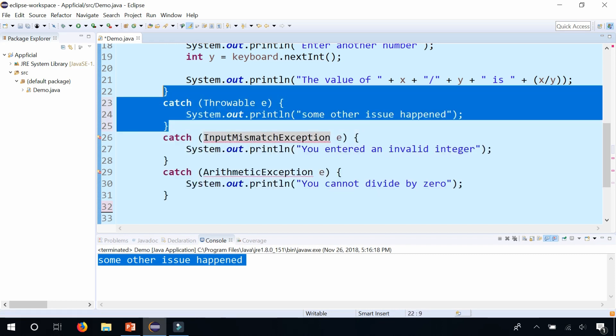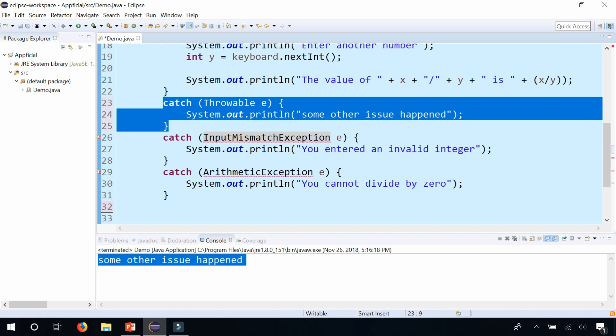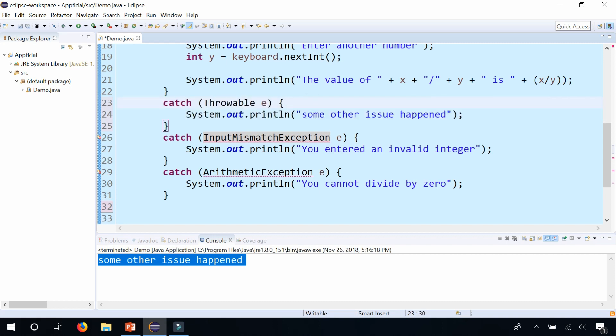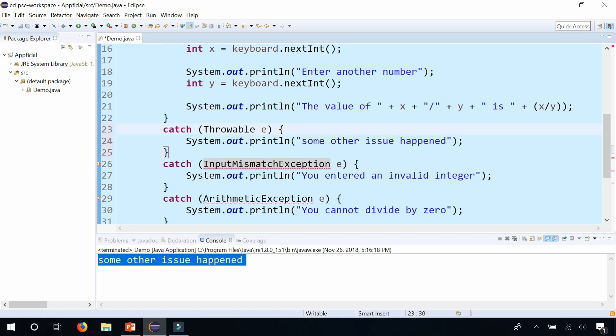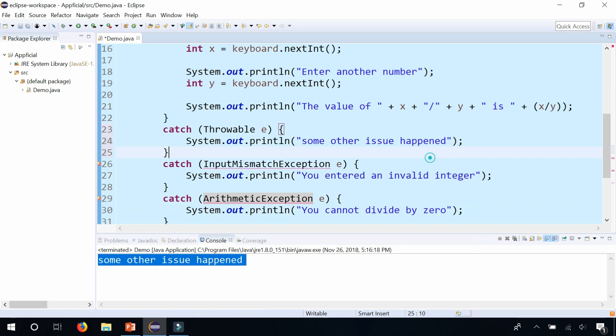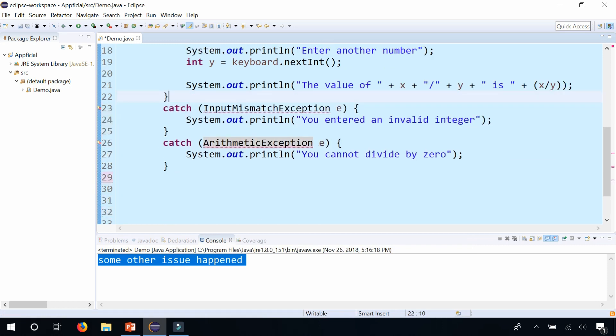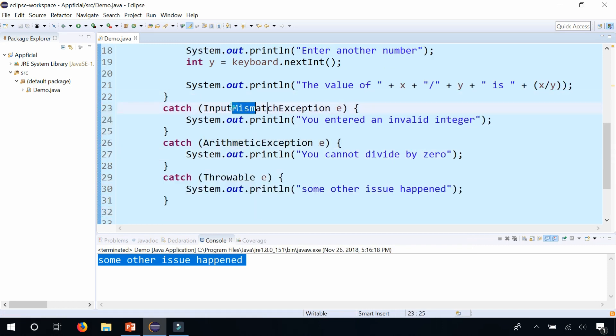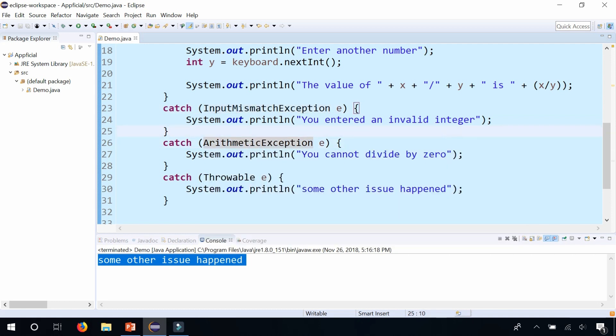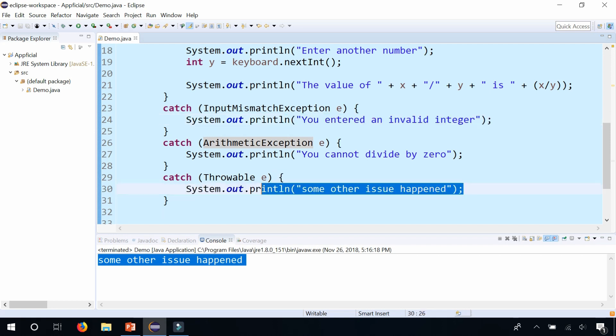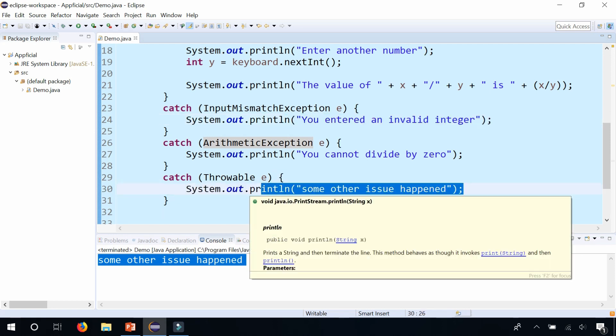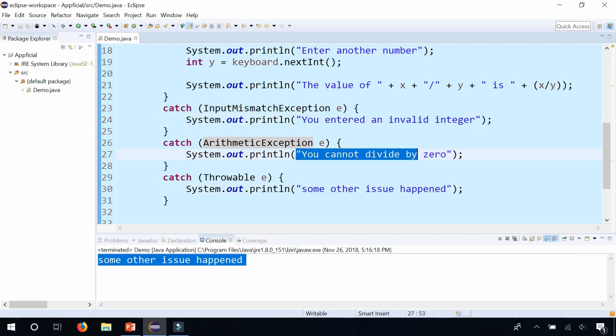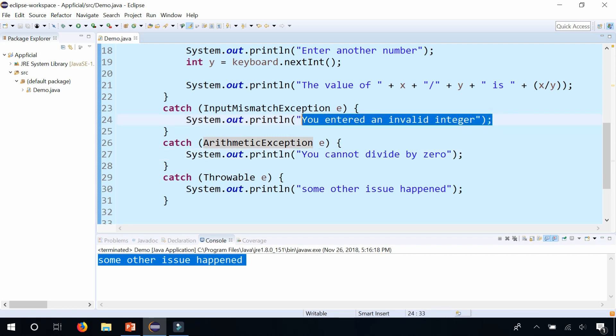And you're probably wondering, well why don't I just catch throwable or exception to catch everything and not have to worry about these more specific types of catch blocks. And the reason is that you, let me undo this. The reason that you want more specific catch blocks is because you might want to have a more specific answer on what went wrong. If you just wrote some other issue happened, then you don't know whether it was an arithmetic exception or whether it was an input mismatch exception. You want to pin down exactly what caused the exception so that later on you can troubleshoot the program and fix it a lot easier than just knowing that some issue happened that you're unaware of. So have more specific catch blocks and it'll make troubleshooting a lot easier.